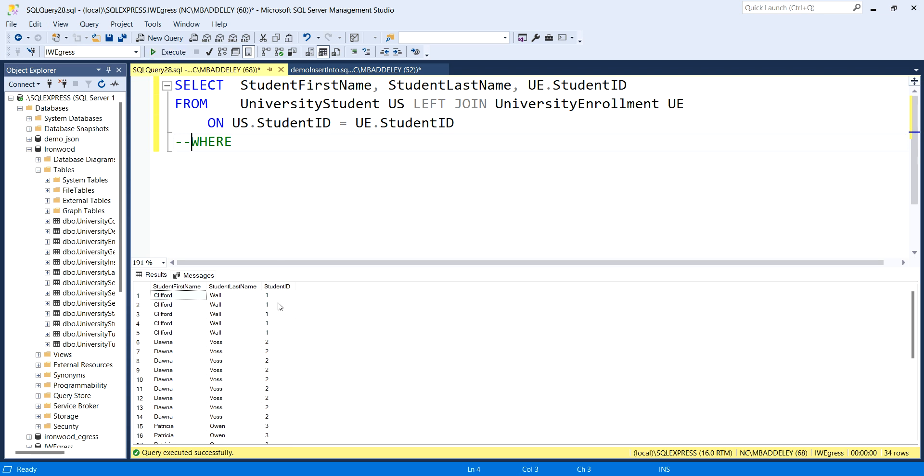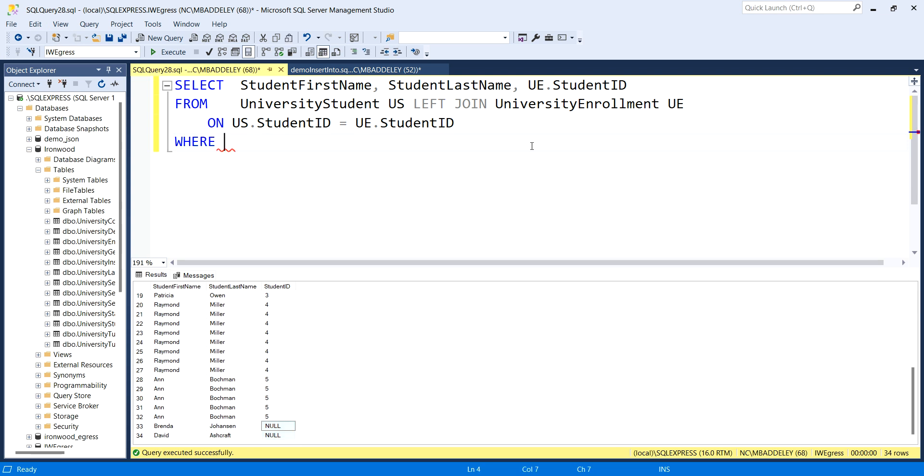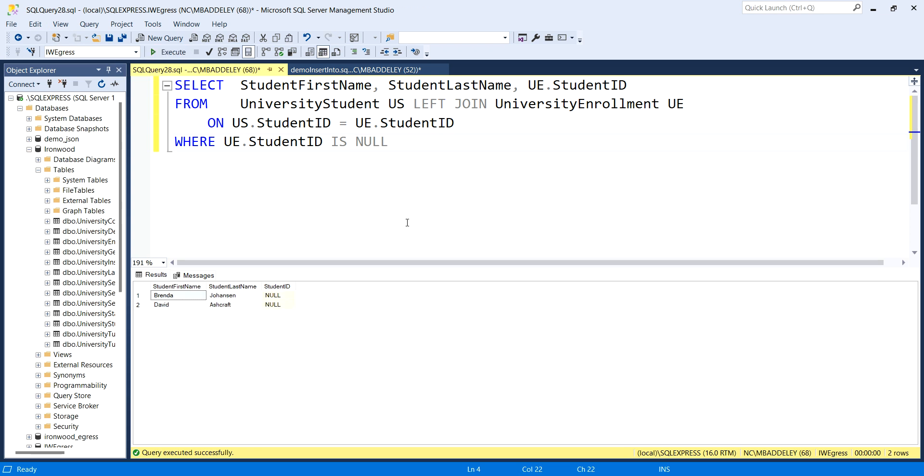Notice that all these students who have enrollment records have their foreign key. But Brenda and David, they have no student ID in there, which means they literally don't have any records. So one way we could answer the question of who doesn't have student enrollment records is to say where the student ID in the child table, which is enrollment, is null. These are people who do not have any records listed in that child table.